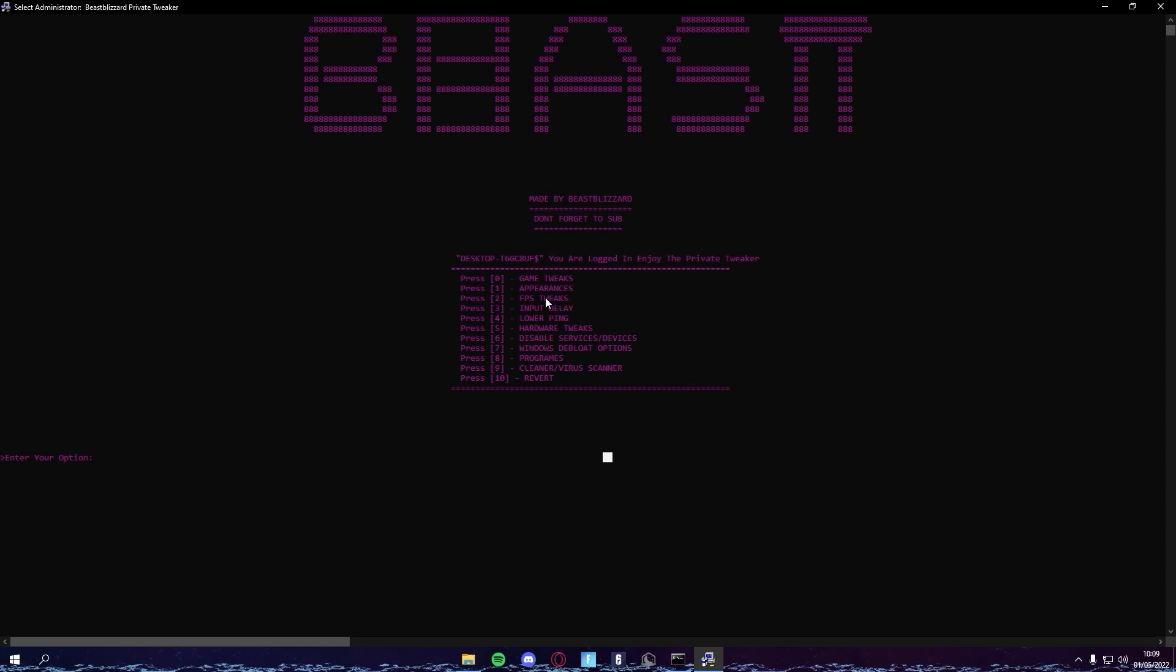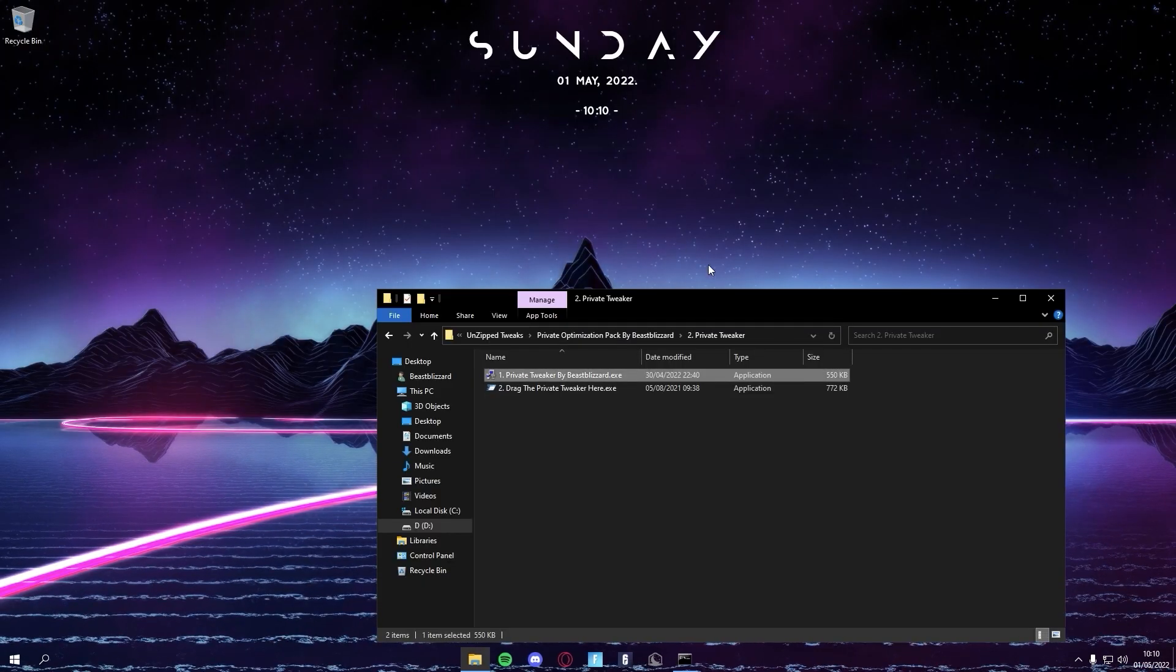This has every single tweak you could possibly imagine and it just does everything for you, like game-specific tweaks, appearance, FPS tweaks, input delay, low ping, hardware tweaks. This does everything. If you guys want this, it's a paid service, so you have to join my Discord and there's more information about it there.